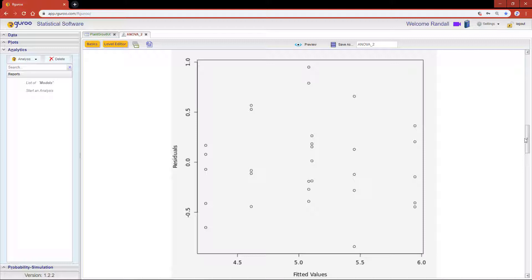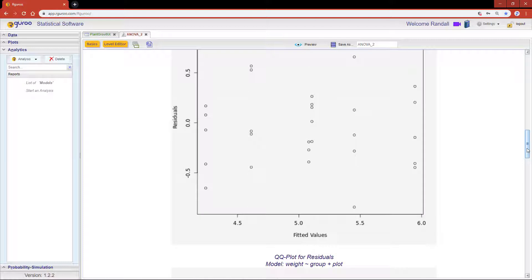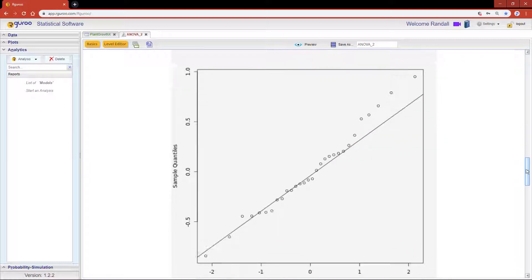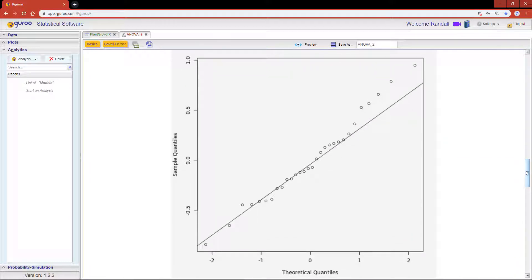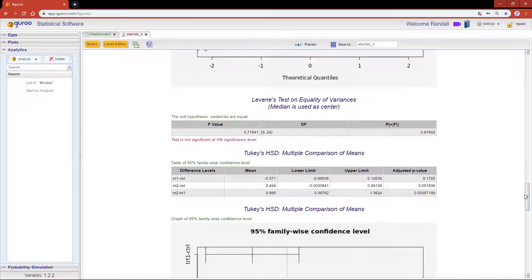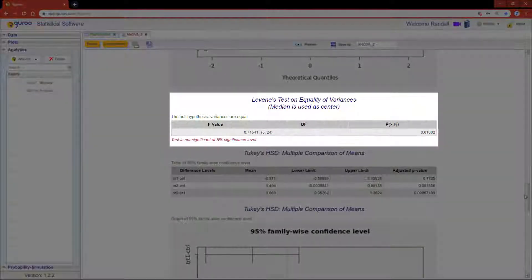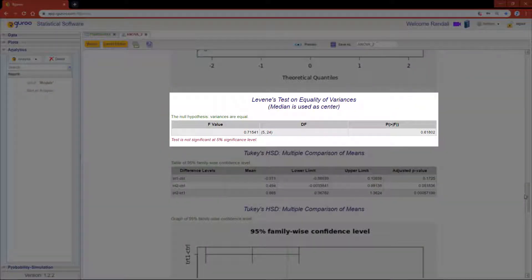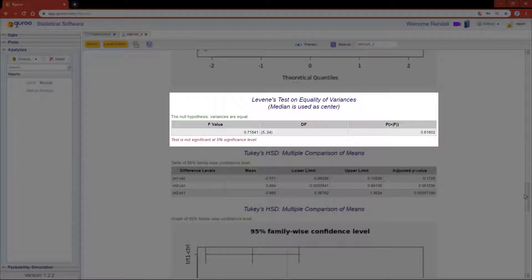Next, the QQ plot lets us check for the assumption of normality. Since our data roughly falls along the diagonal we have nothing to be too concerned about. For this visual Levine's test of equality with a p-value of 0.62 reconfirms what we saw on the residual versus fitted plot, namely that the variances for the different groups are not significantly different.